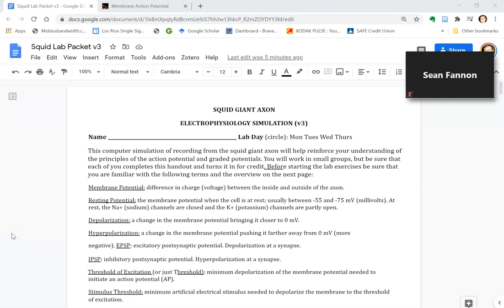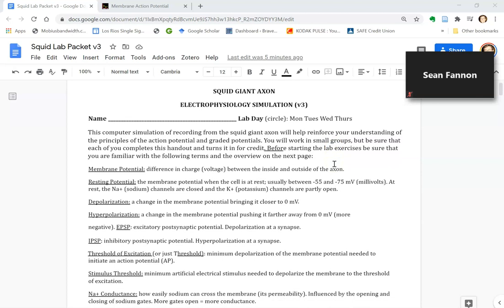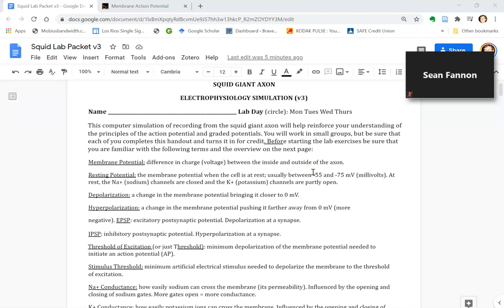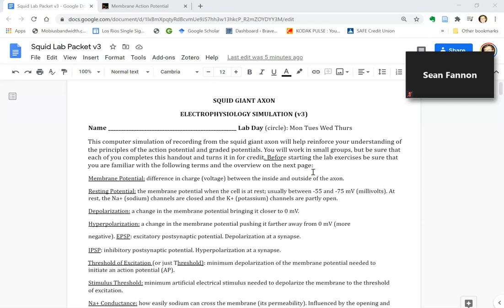Okay, hopefully you've watched the squid video already showing you how scientists first prepared the squid giant axon in order to record action potentials and figure out the mechanism of the action potential.